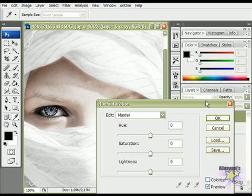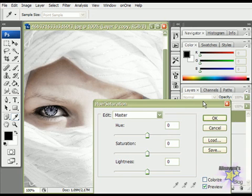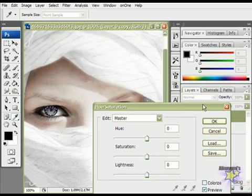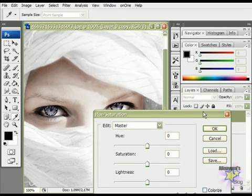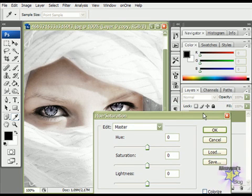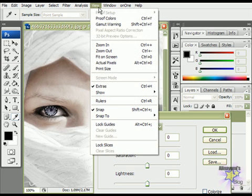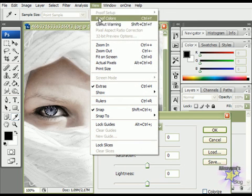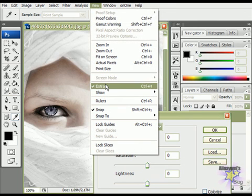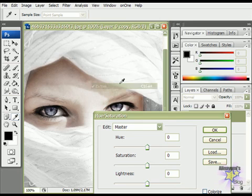And now to make the selection visible, so you can have a better view of the effect, you will go to the View, and then click on Extras. The selection will still be there, but you won't see it.